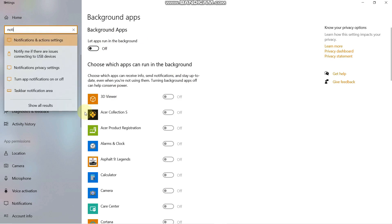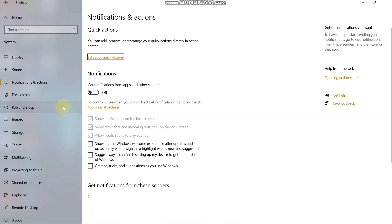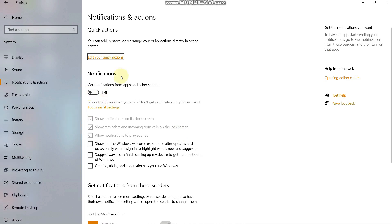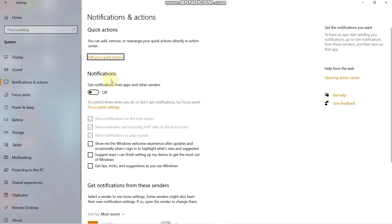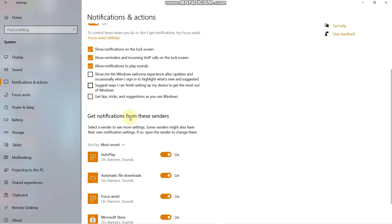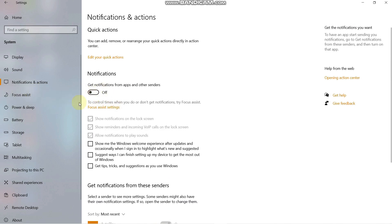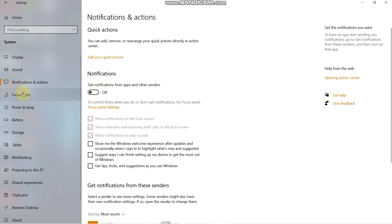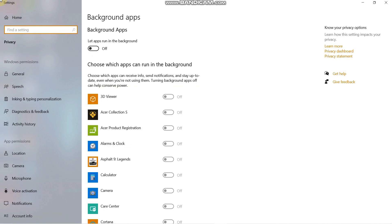Next, go to notification settings and search for Notifications. Turn off 'Get notifications from apps and other senders' — it is on by default. Then go to Focus Assist; it may be set to Priority Only or Alarms Only — turn Focus Assist off as well.